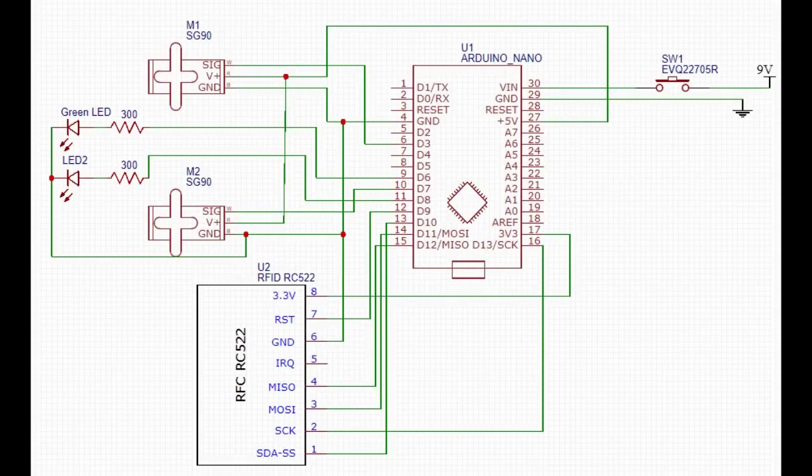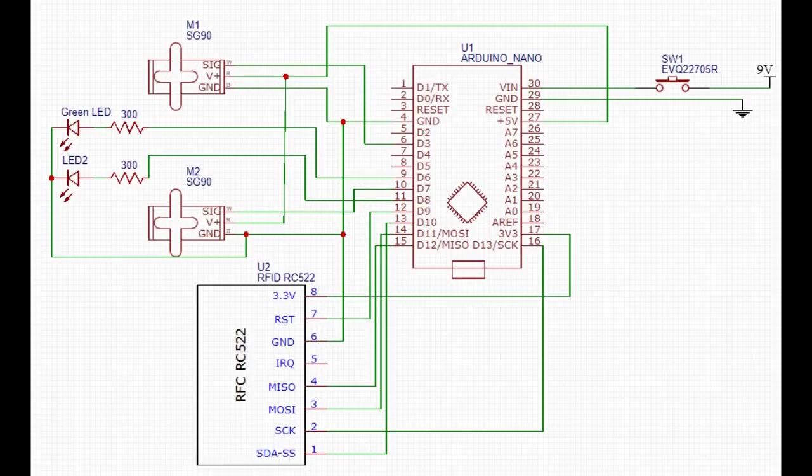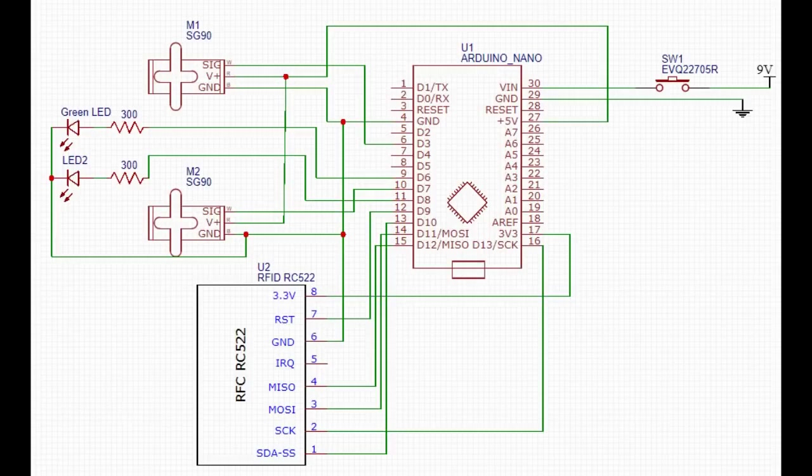So here's the basic electronic design that I whipped up using EZ-EDA. As you can see in the bottom left, we have our RC522 RFID module, which we will use to verify our RFID chip is correct.